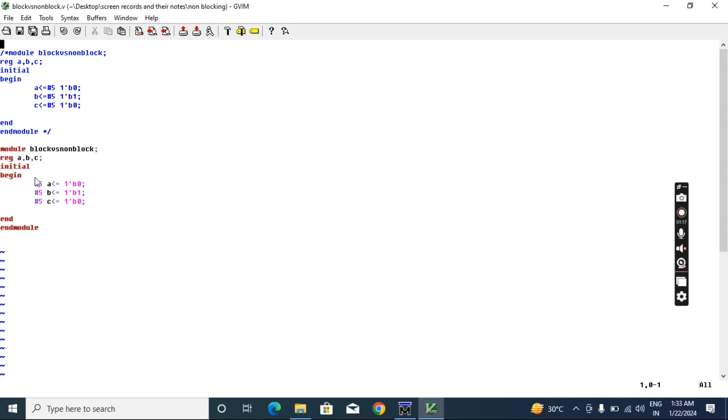That we have to observe and continue watching. There's still some more to know about this blocking and non-blocking in the further lectures.